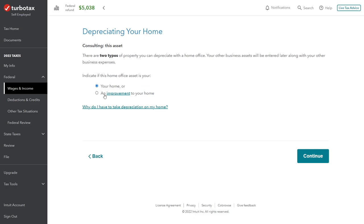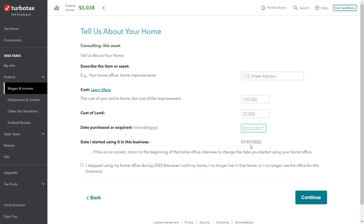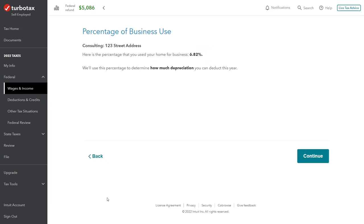For the depreciation entry, we describe the home as one two three street address. The cost of the whole home is $150,000, and the land value was $25,000. The date purchased was February 2017, and the date we started using it in the business was January 1, 2022 — which auto-populates from what we entered earlier. The percentage of home used for business is 6.82%.